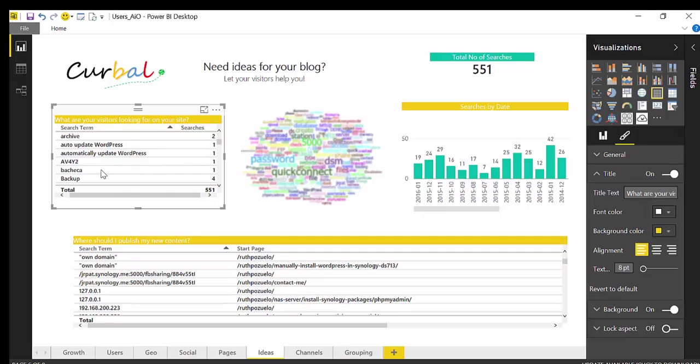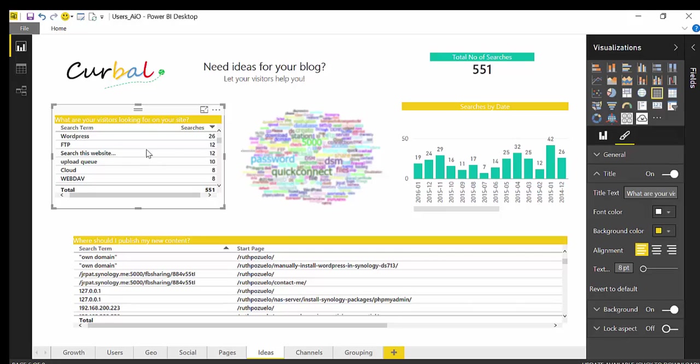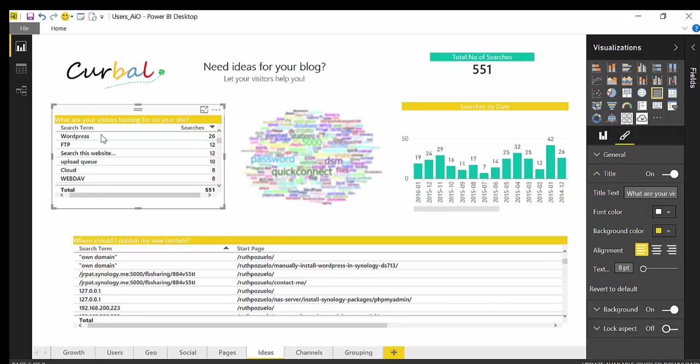Another thing you could do with this visualization is if you filter or sort by number of searches and you go to the highest one you will see WordPress. And there's a lot of people in this site searching for WordPress content. So if I want to increase the number of visitors to my site, probably if I write more WordPress blog posts, I will get more happy users.